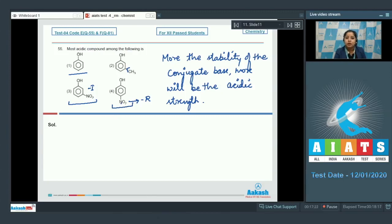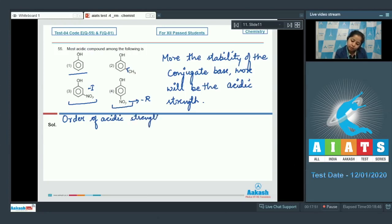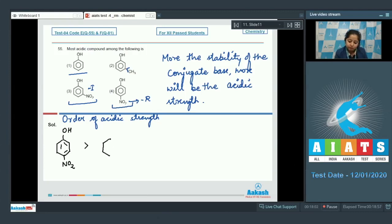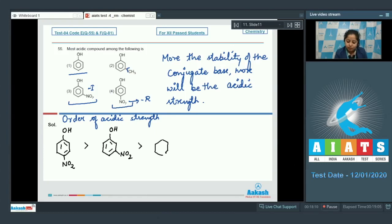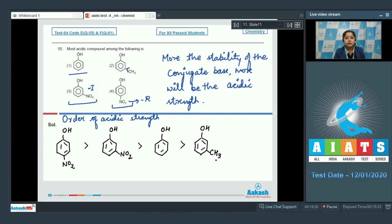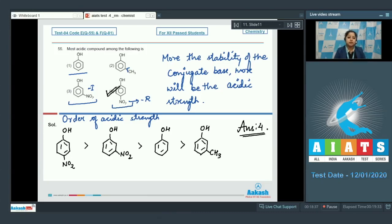Para-nitrophenol is the most acidic among the given options. The order of acidic strength is: para-nitrophenol > meta-nitrophenol (nitro only exerts minus I effect) > phenol (no electron-withdrawing group) > meta-methylphenol (methyl exhibits plus I effect, least acidic). So the correct answer is option number four.